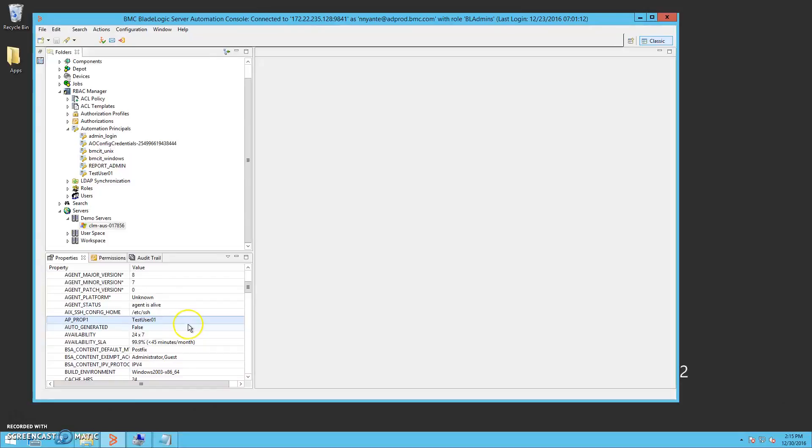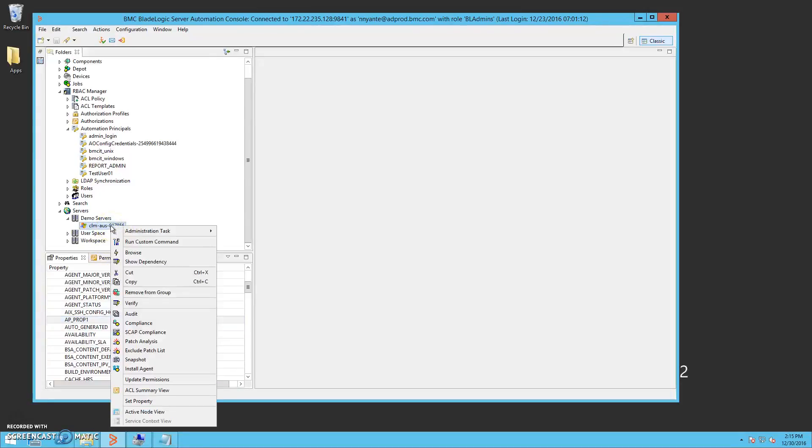So here, we can now live-browse the target from our server automation console.